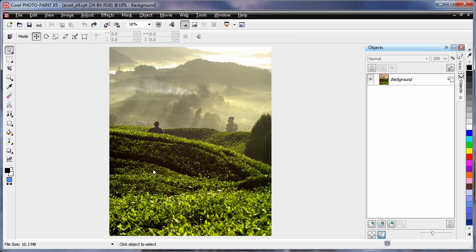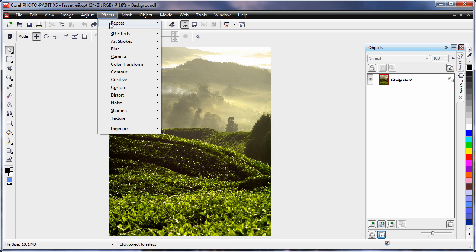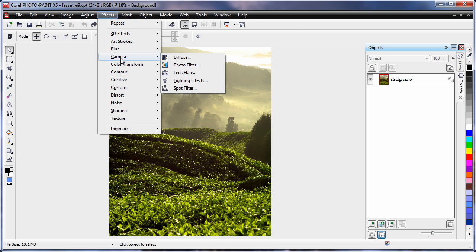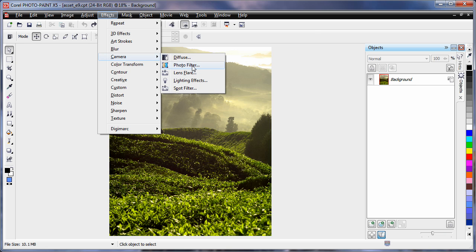There is now a new filter that allows you to overlay a color on top of an image. If I come to effects, camera and choose photo filter,